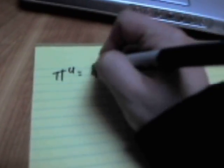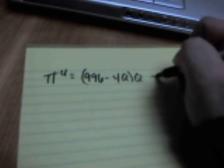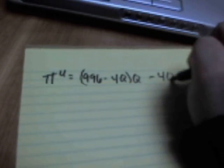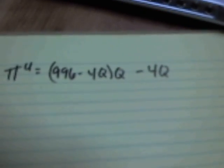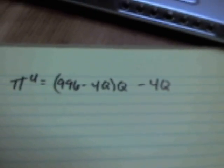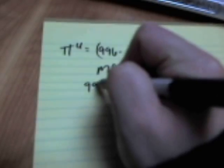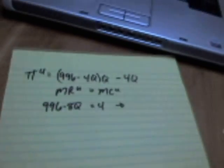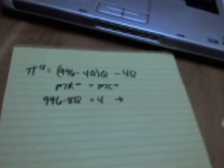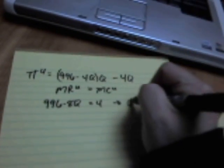So we can write out the upstream profits if it makes you feel more comfortable: 996 minus 4Q, PD in other words, times the quantity they sell minus what it costs for them to make the intermediate good. Marginal revenue upstream equals marginal cost upstream. 996 minus 8Q is equal to 4. Grind that out and you come up with a quantity that is equal to 124.